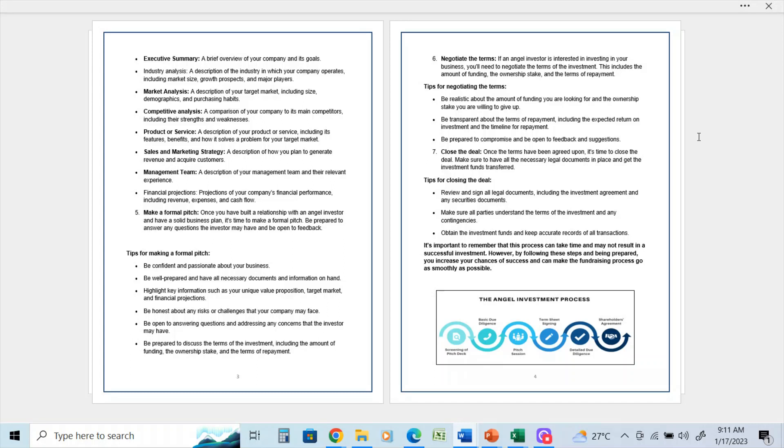Be transparent about the terms of repayment, including expected return on investment and the timeline for repayment. Be prepared to compromise and be open to feedback and suggestions. Remember, if you're pitching to an angel investor or a venture capital investor...